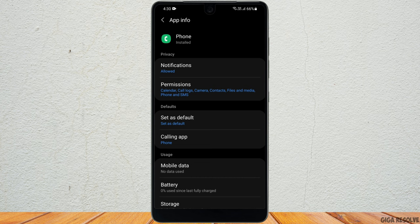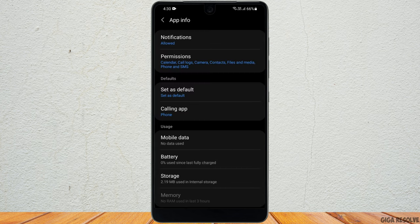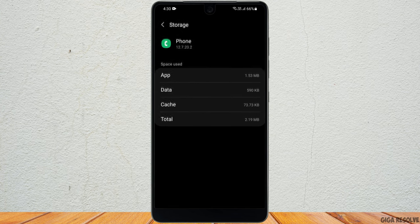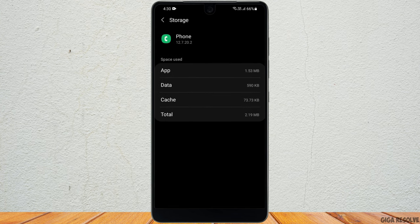On the app info page, on the bottom right corner of the screen, you can see force stop. Once you've done that, you want to head to storage. Now go ahead and clear your cache.